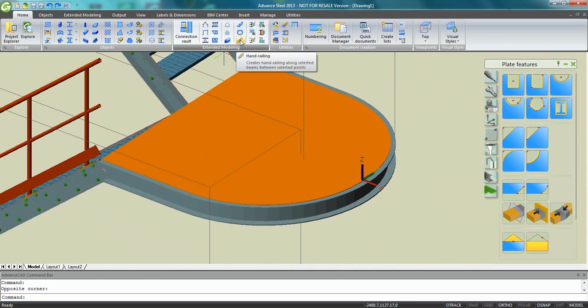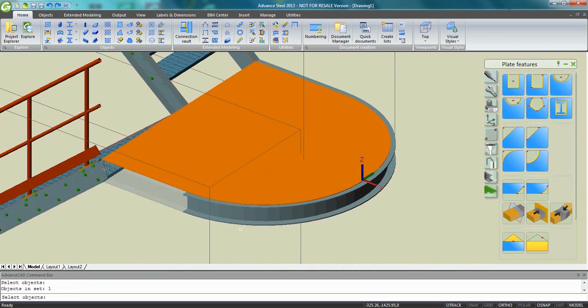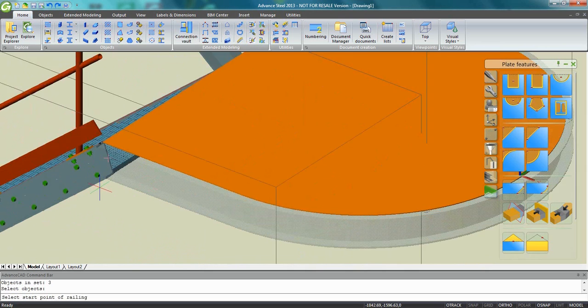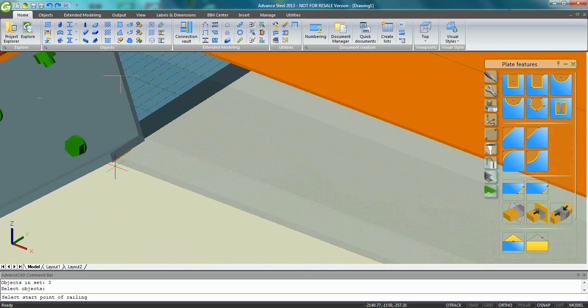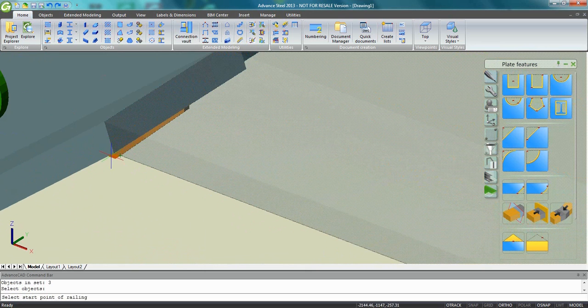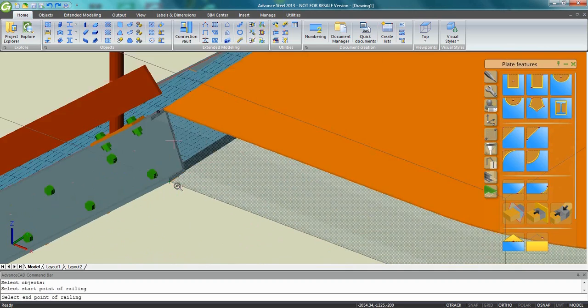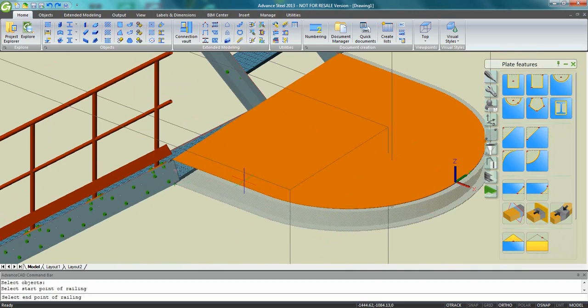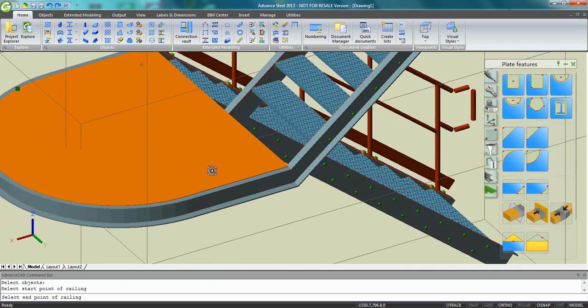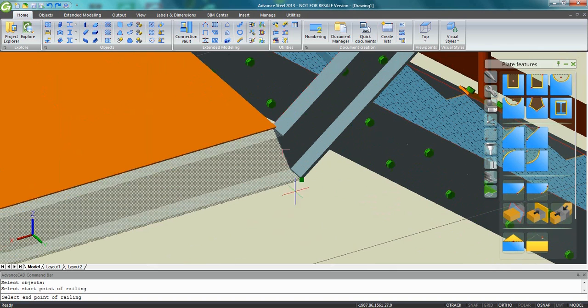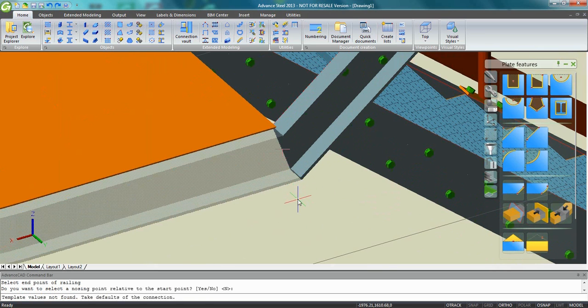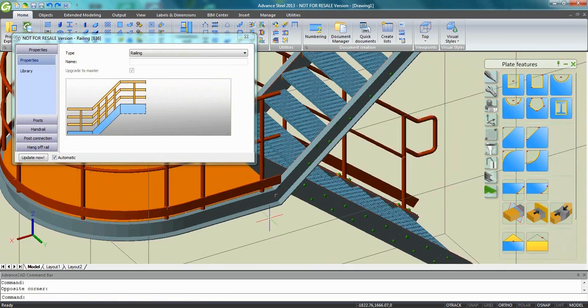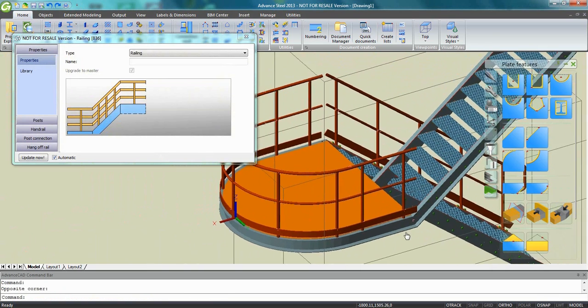We can do the same here. So as you can see, I can select more than one beam. I can select three beams. Two of them are straight and one of them is curved here on our platform. Then I need to specify a start point. The command is still active but I can use the orbit tool to rotate my model, pick the points and automatically a railing is created on this platform.